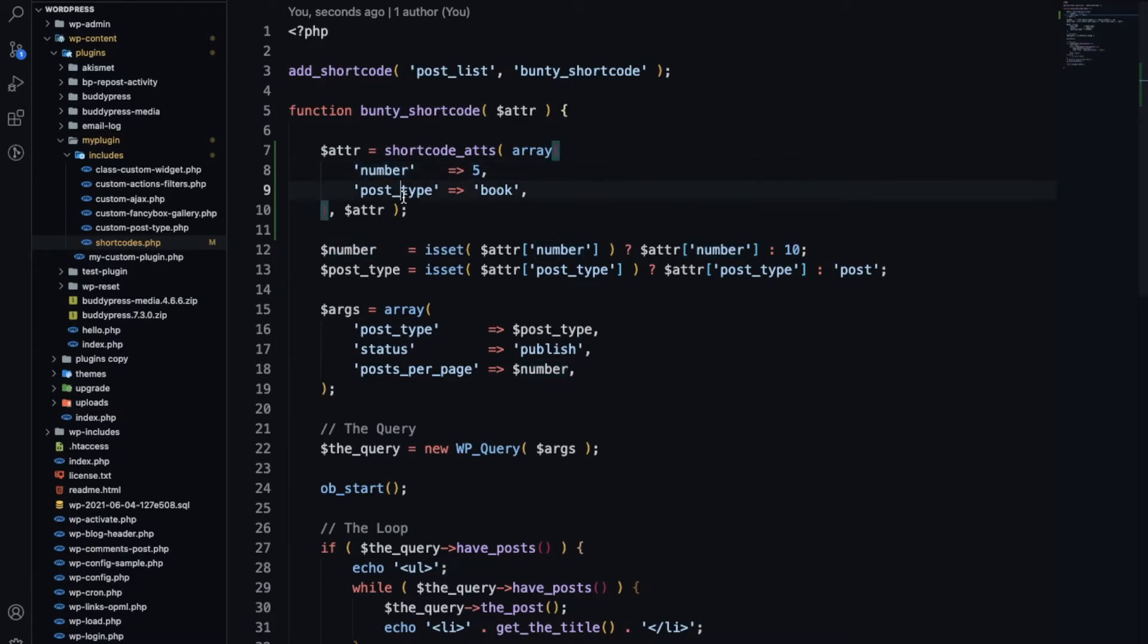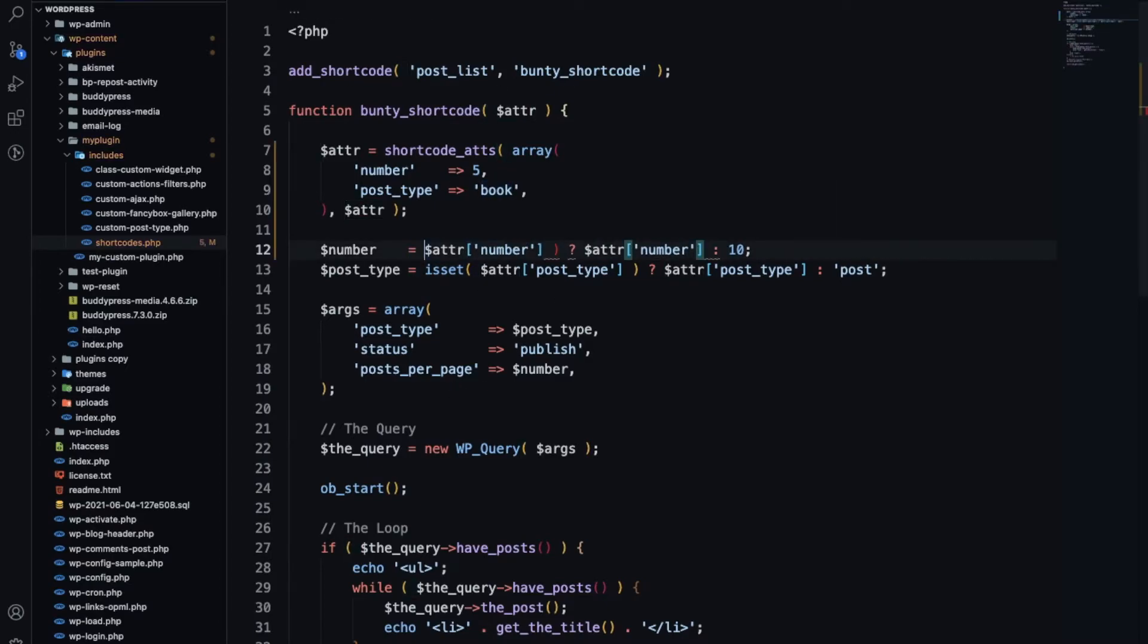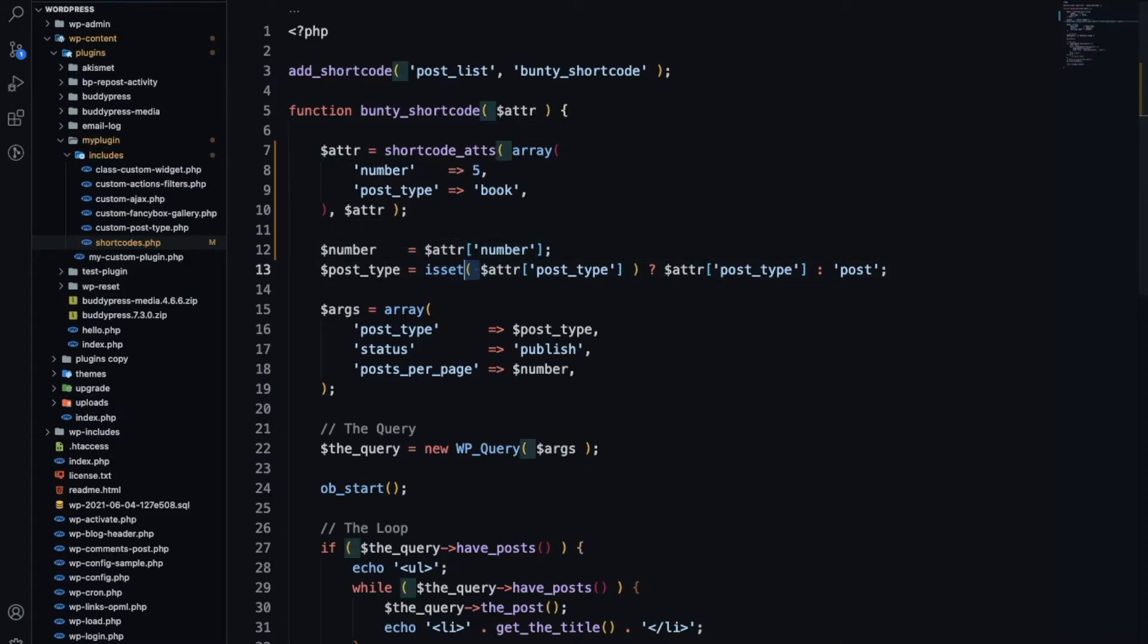So if we don't pass number it will take five, and if you don't pass post_type it will take the book post type. Now let's get rid of this, we don't need these conditions.